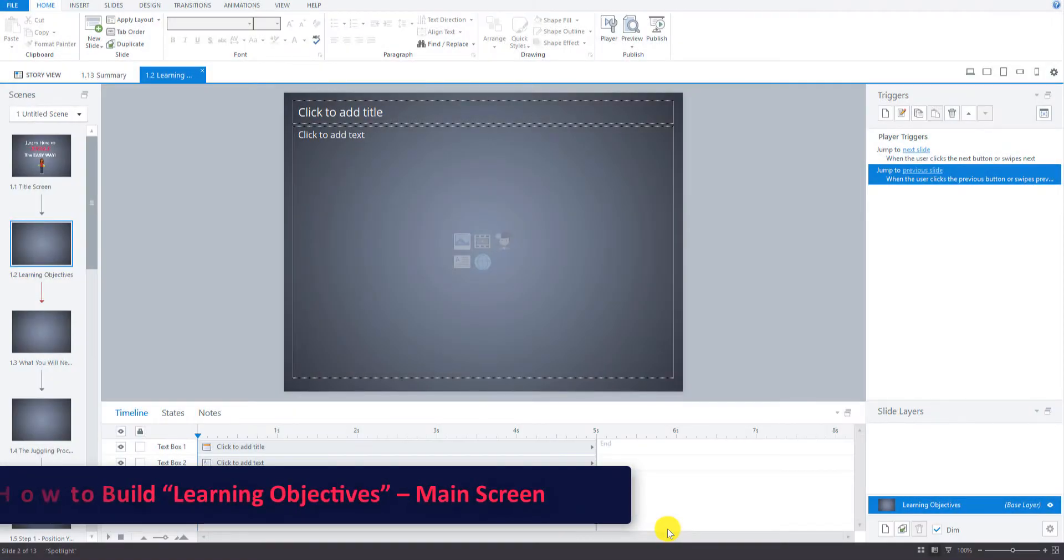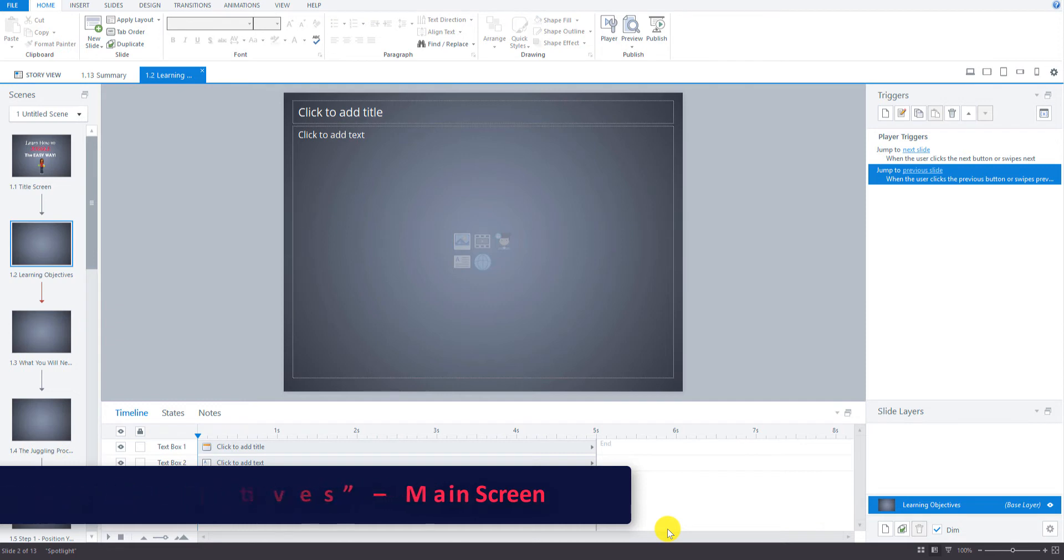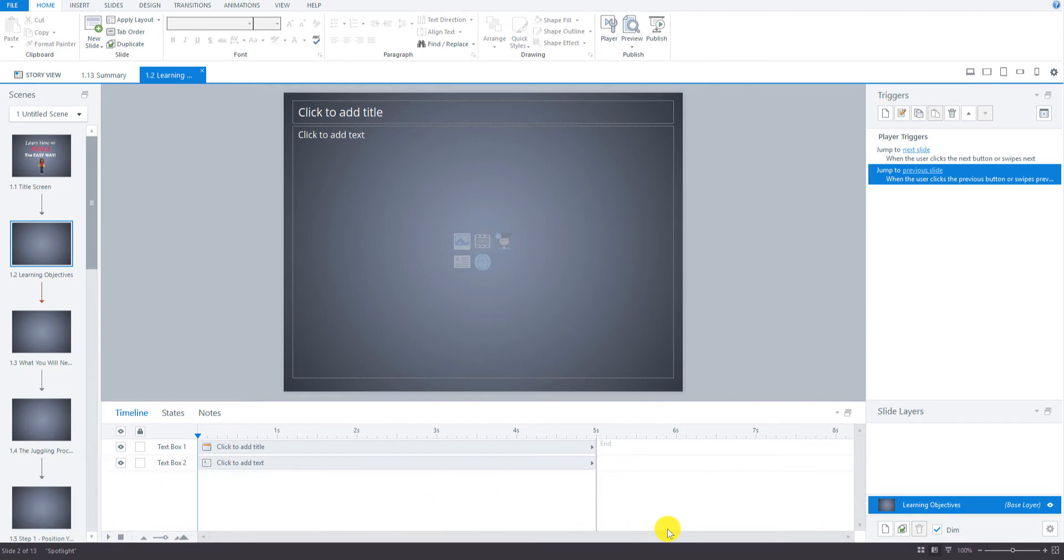Okay, so now we're going to look at how to build the learning objectives main screen. There's going to be a main slide to a lot of these and then there's also going to be slide layers that we'll have to build and I'll show you those in separate videos just so it's not too overwhelming.